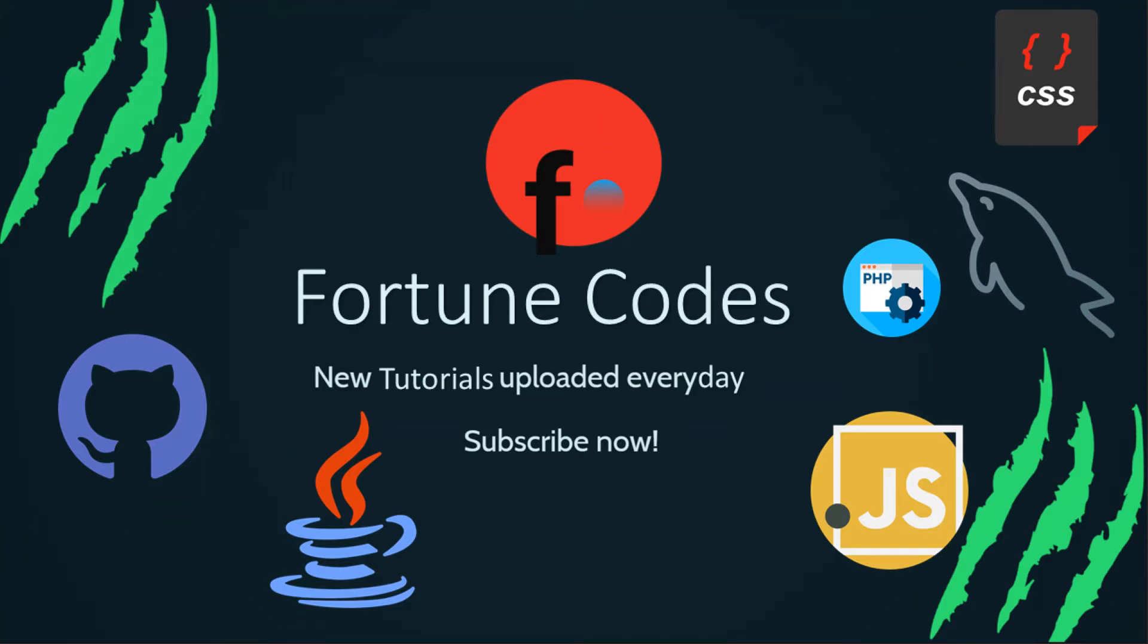Hello there guys, my name is Fortune and I welcome you to the channel. I post tutorials on front-end, back-end, and full-stack web development on this channel every single day, so consider subscribing right now.